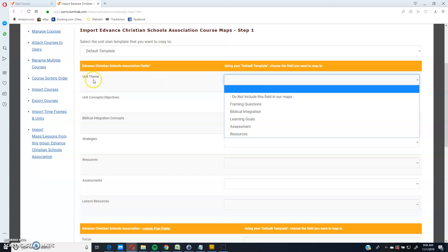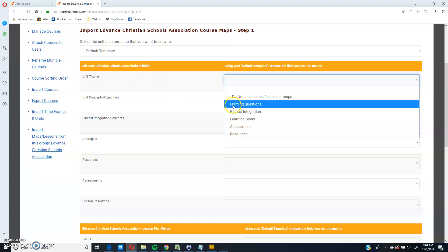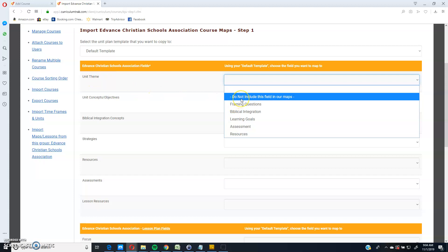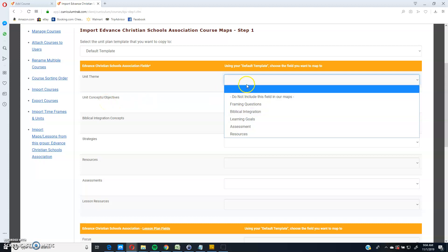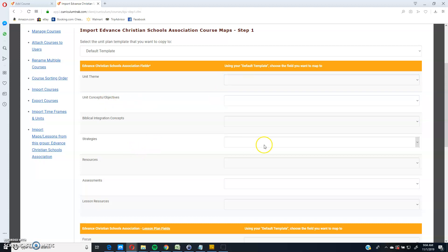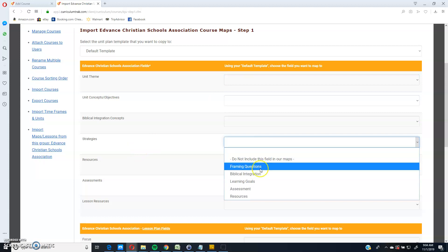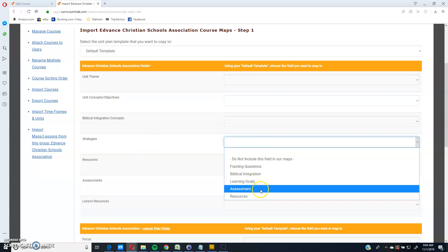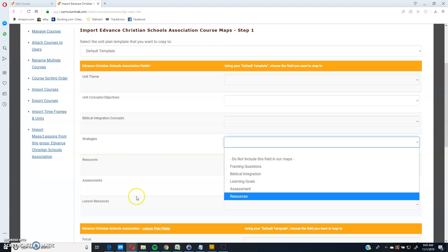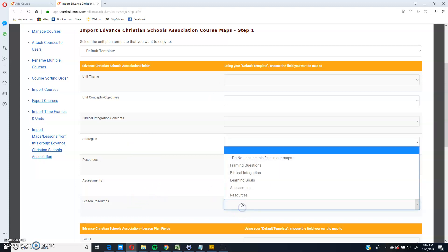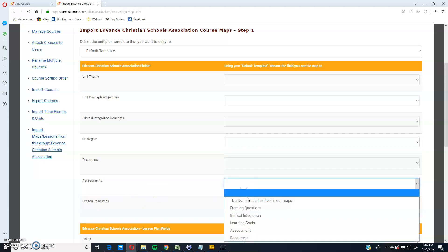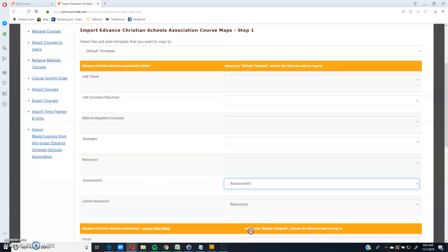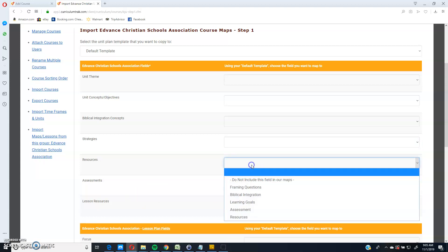So in this case, if I want to have the unit theme or if I want to have the unit objectives and concepts and so forth, you can choose which ones you want. And if you want to skip any of these, you can. Now, like strategies or resources, that's going to be pretty easy because I have a resources. Assessments will go into assessment.